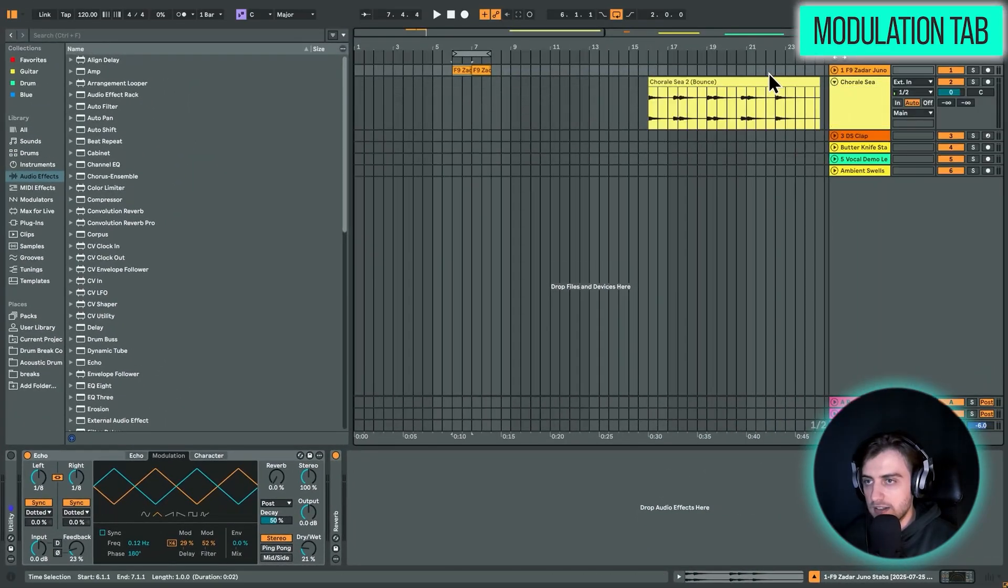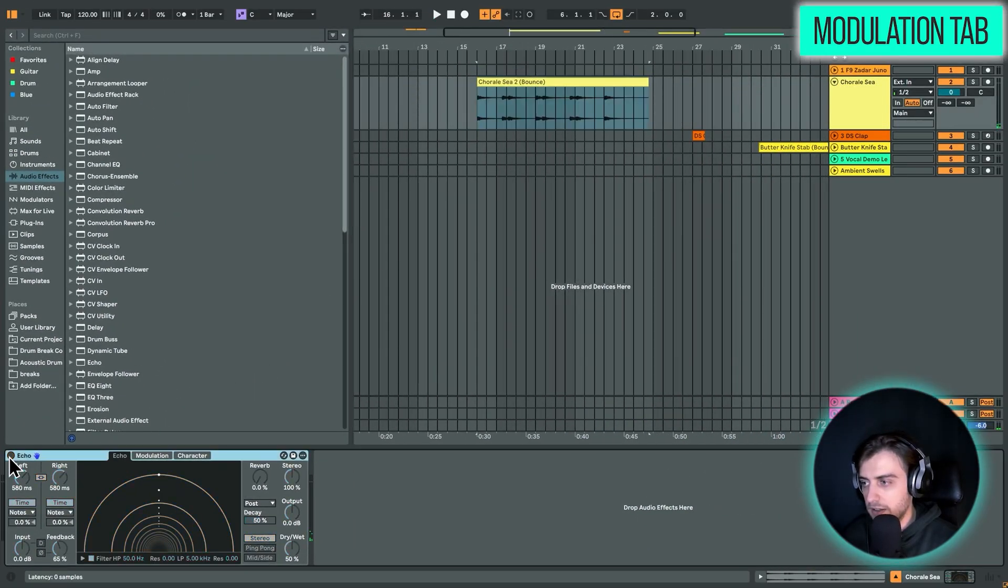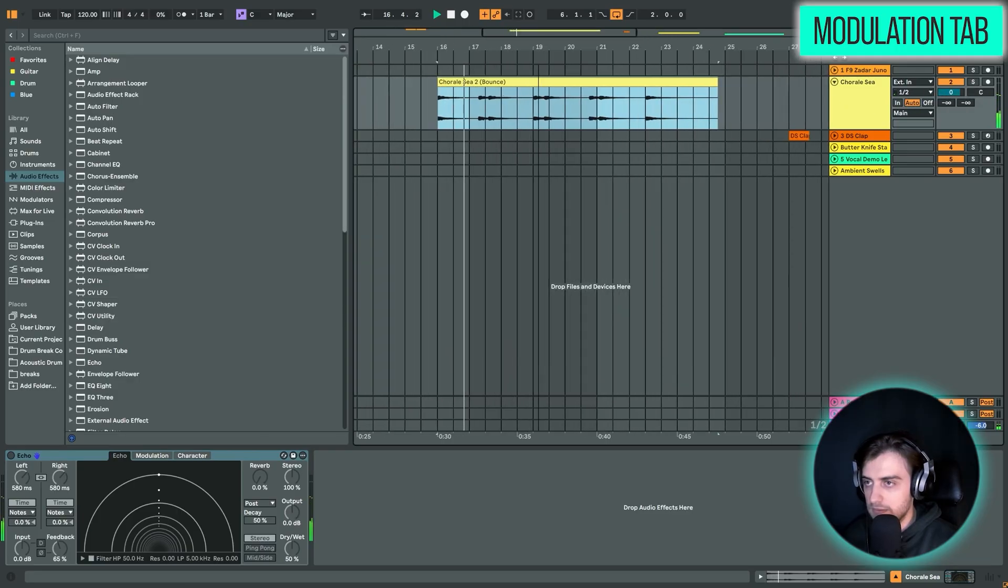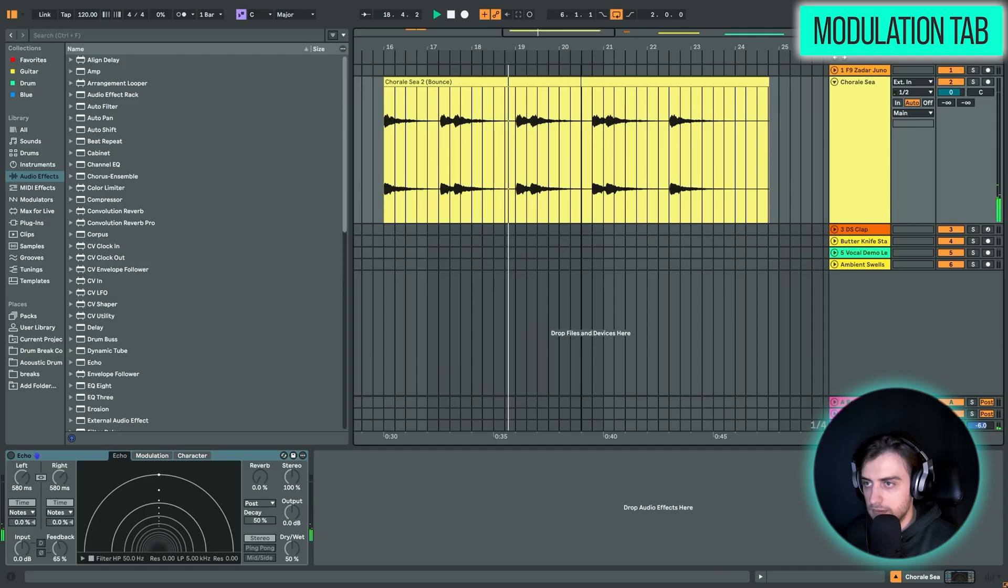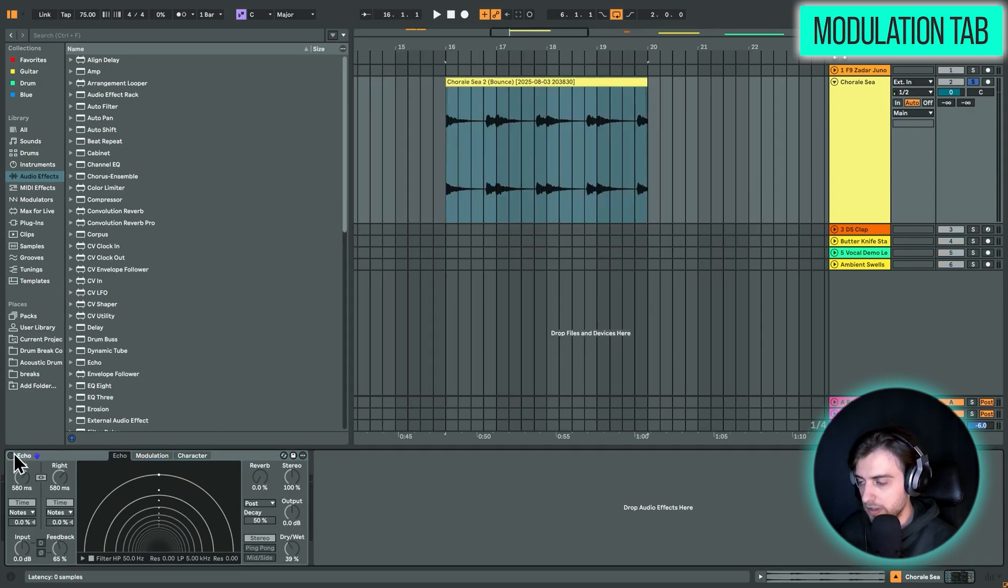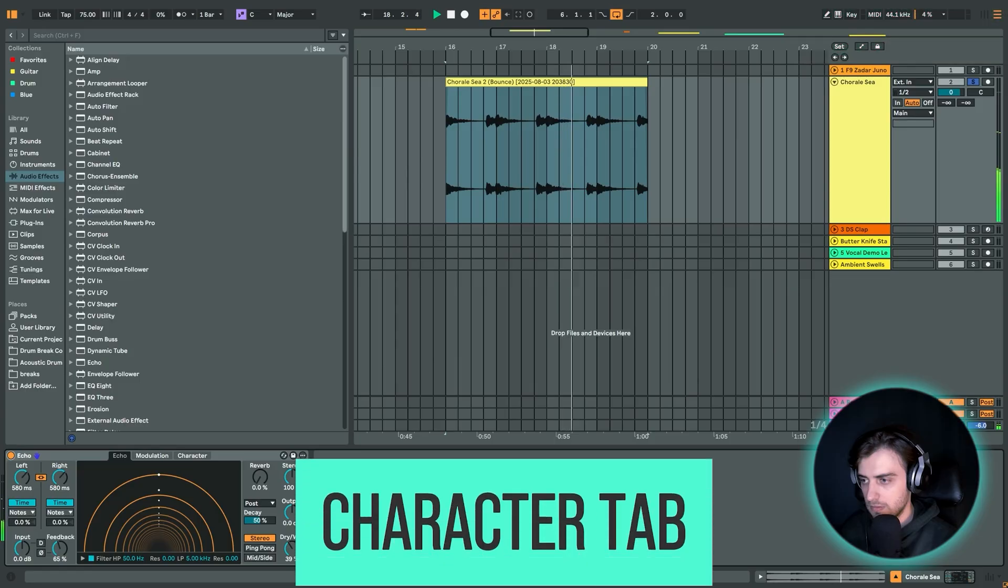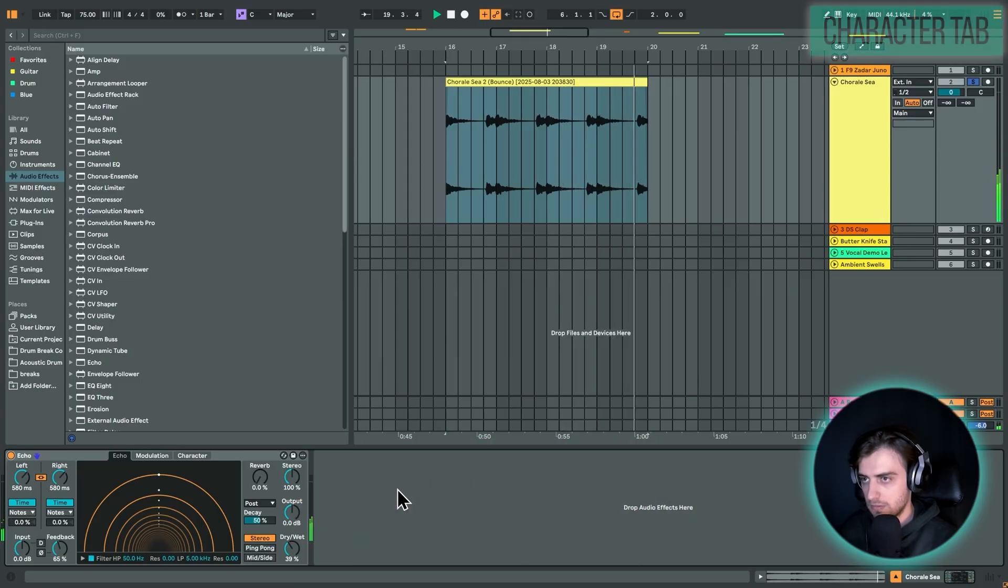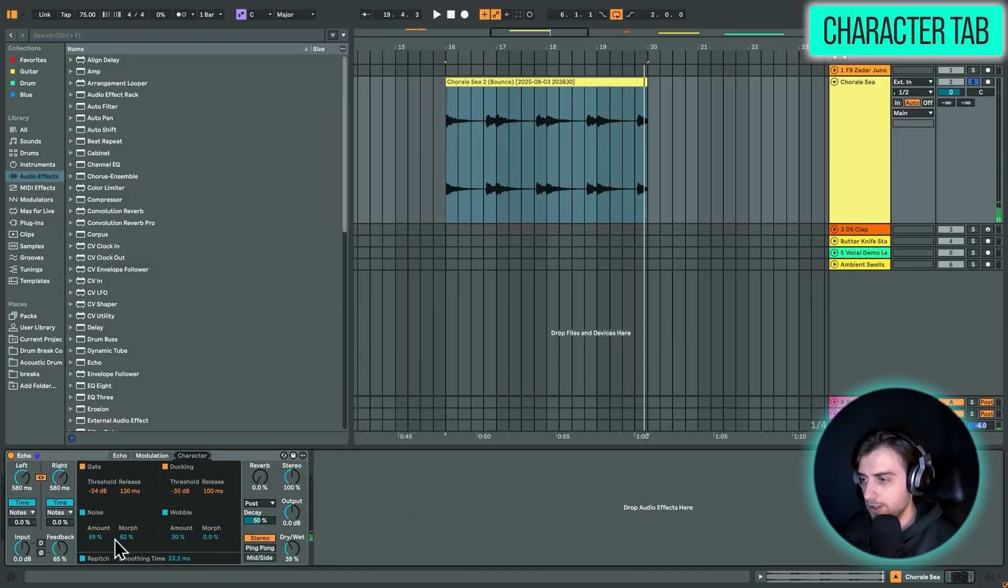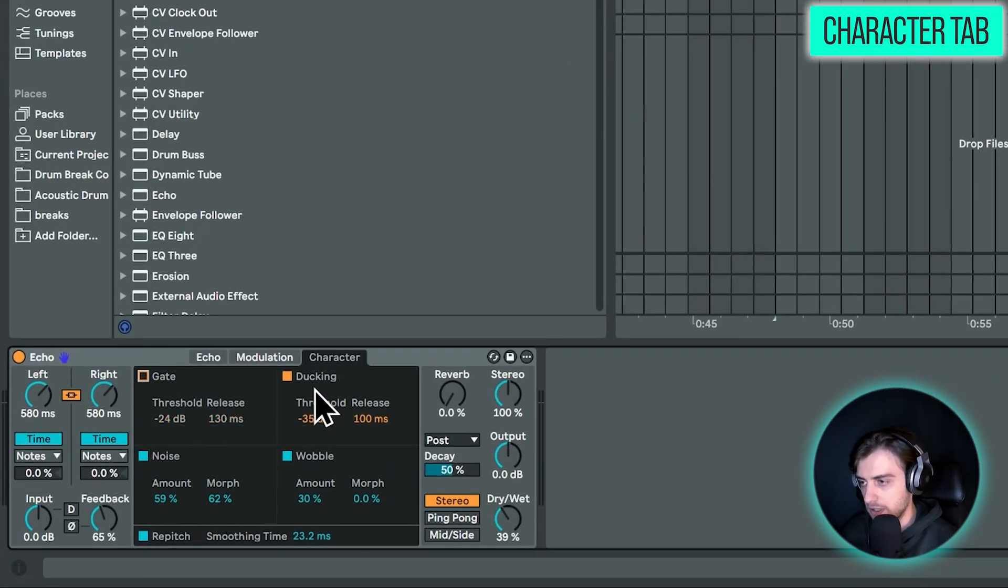Now let's take a look at the second example. And we have this clip right here. Also let's play it dry. And now let's enable the delay, the character section. And we have all of these enabled. So let's just go through each of these. Starting actually with the noise. So let me disable the rest.